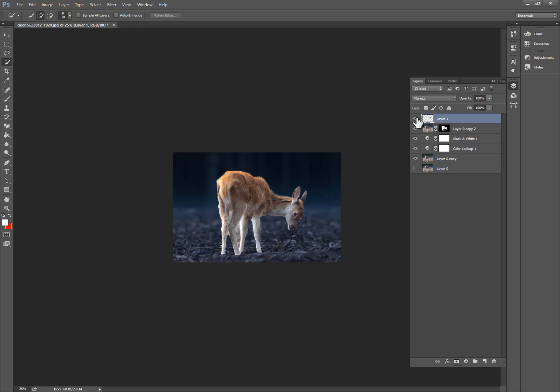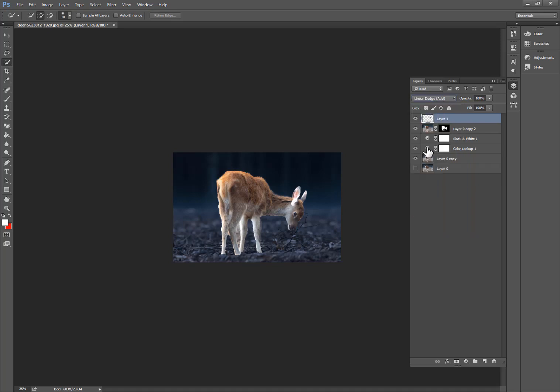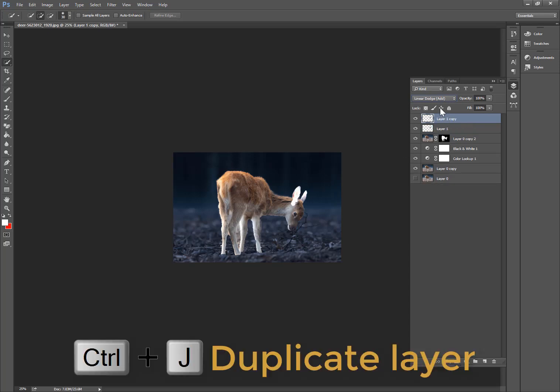Now select the pair layers and change Normal to Screen. This is the trick. Now to copy the layers, press Ctrl+J.